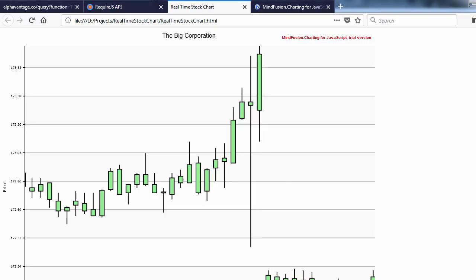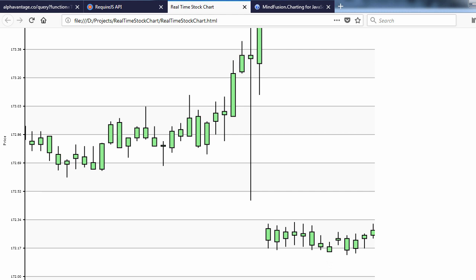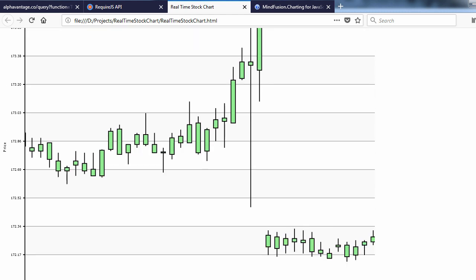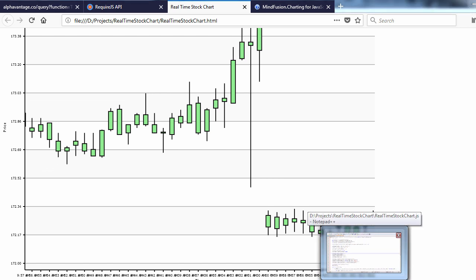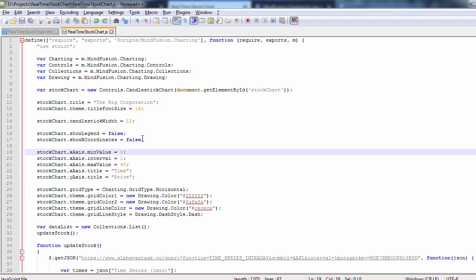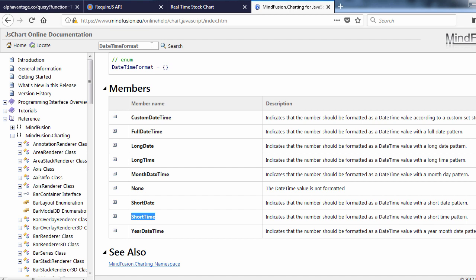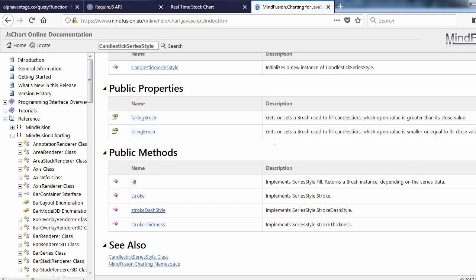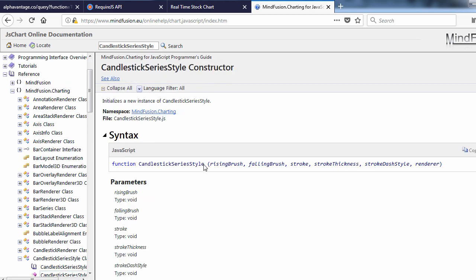Let's see the result. Now it's time to style the series. The chart library has a variety of series style classes that facilitate the styling of different charts. In our case, we need candlestick series style. Let's look it up in the online documentation. We see it has properties for the fills, strokes, but let's check the constructor.